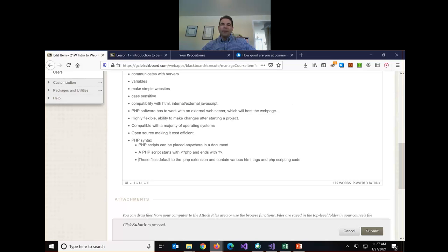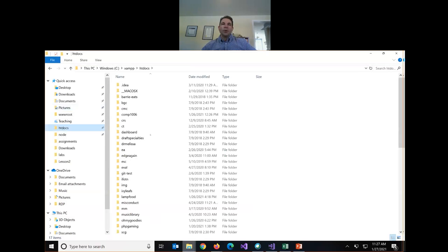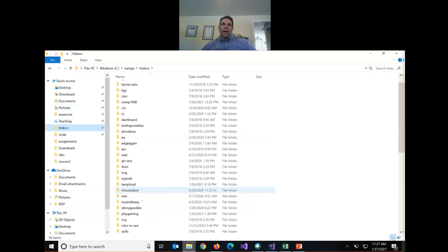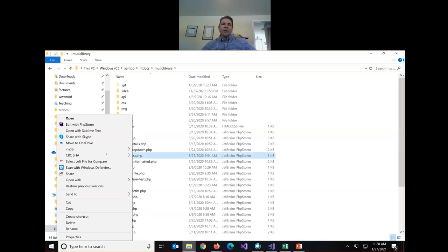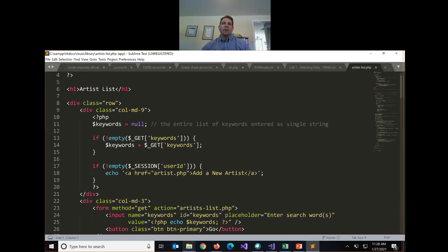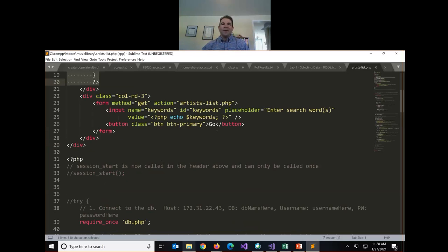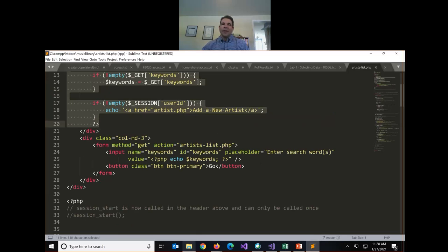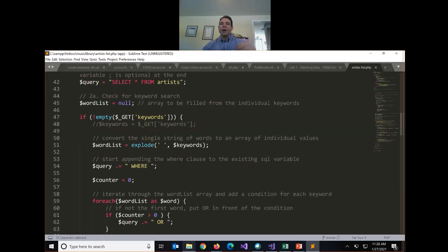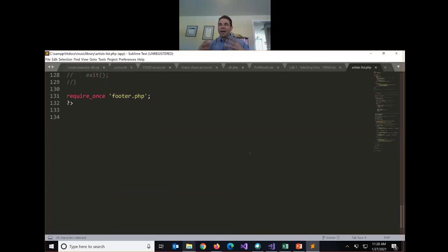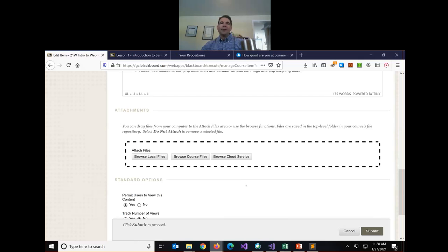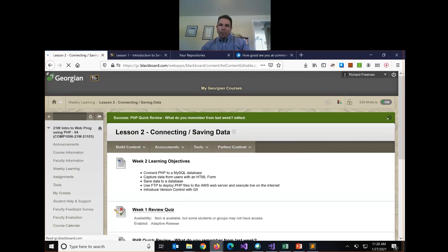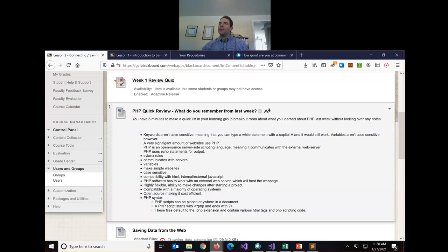Scripts can go anywhere in the document. We use these opening and closing tags. Our files have to have a PHP extension. If I pull up a completed file from a PHP project, we're going to see a bunch of PHP, some HTML and then PHP. So it's kind of intertwined. The code can be a bit messy because we're kind of going in and out. You guys remembered a lot of the key points, which is great.